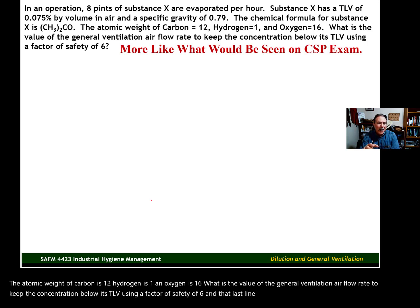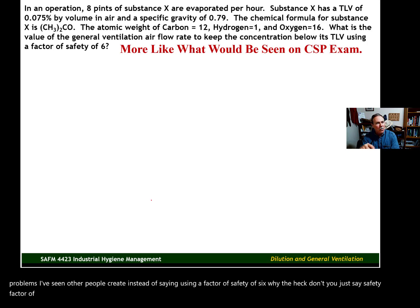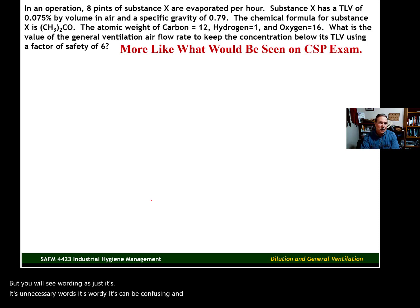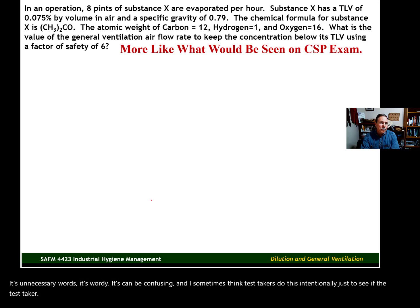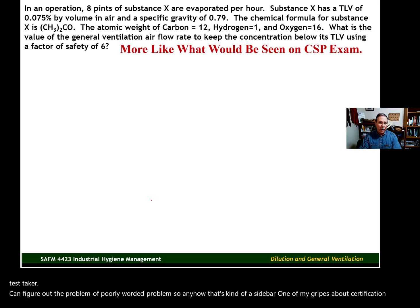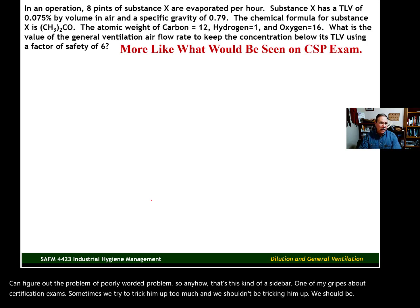That last line — "using a factor of safety of 6" — I'm taking this from other problems I've seen other people create. Instead of saying "using a factor of safety of 6," why not just say "safety factor of 6"? You will see wording like this; it's unnecessary words, it's wordy, it can be confusing. I sometimes think test makers do this intentionally just to see if the test taker can figure out a poorly worded problem. One of my gripes about certification exams — sometimes we try to trick them up too much, and we should be writing questions that are easily understood.